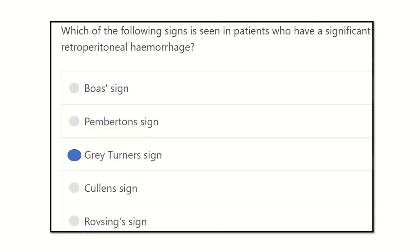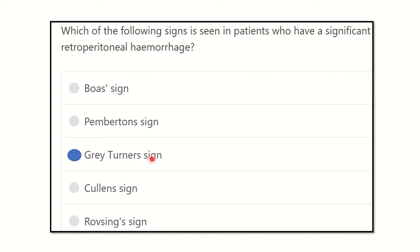Grey Turner's sign is very important — all retroperitoneal hemorrhages give rise to Grey Turner's sign, and all intra-abdominal hemorrhages give rise to Cullen's sign. Our final answer is Grey Turner's sign, because the bleeding occurs in the retroperitoneal space. Grey Turner's sign is present in the flank area, while Cullen's sign is present on the anterior abdominal wall. Thank you.